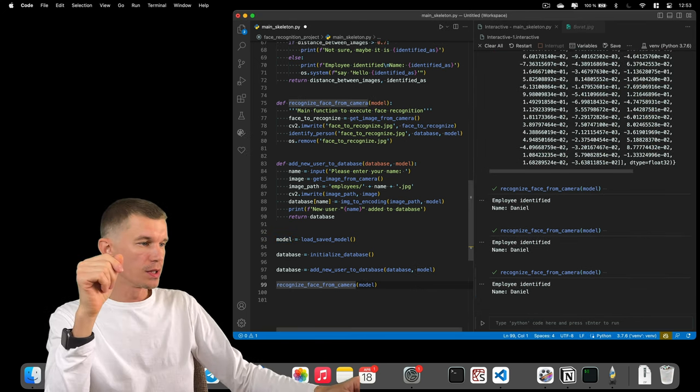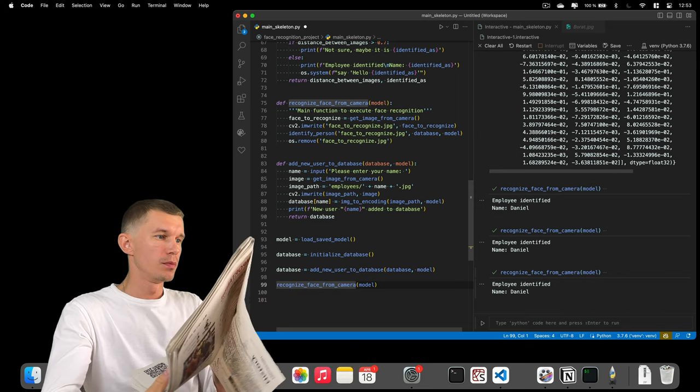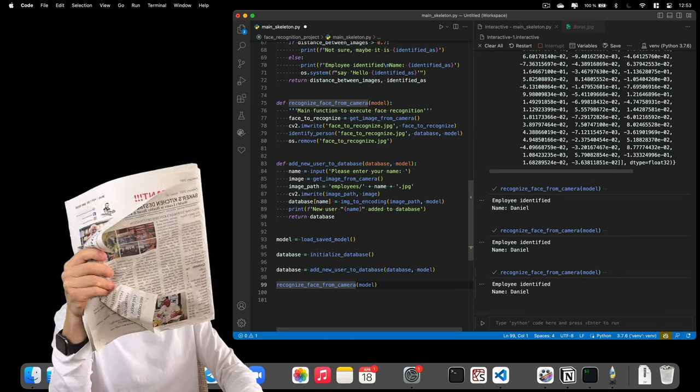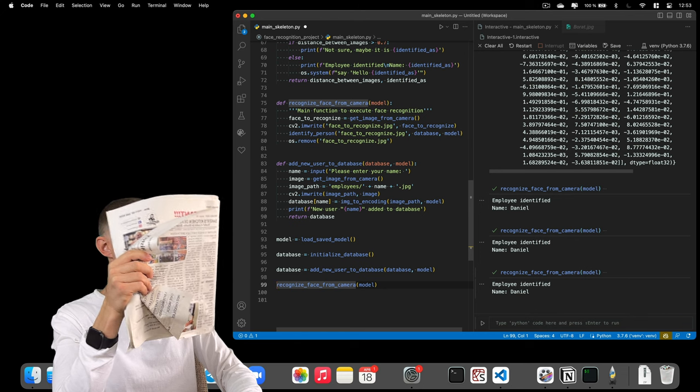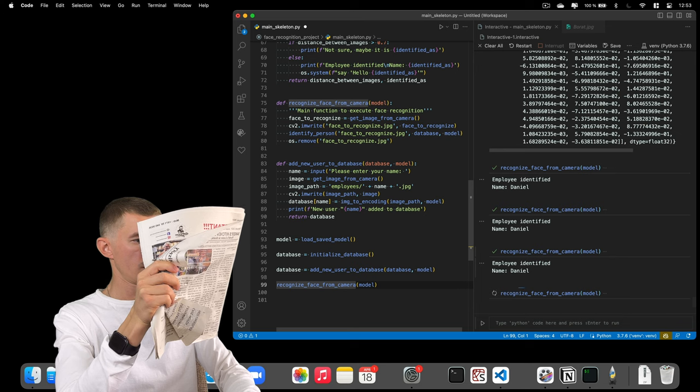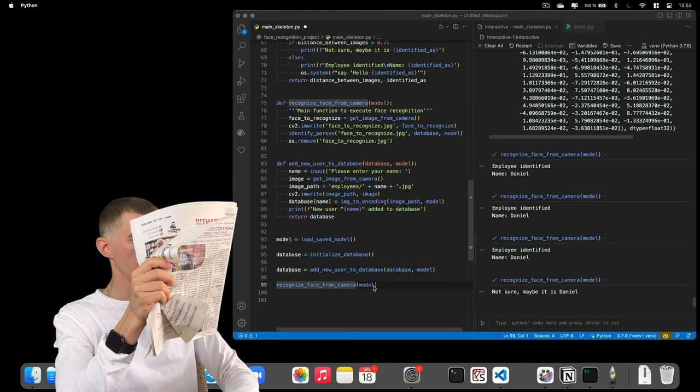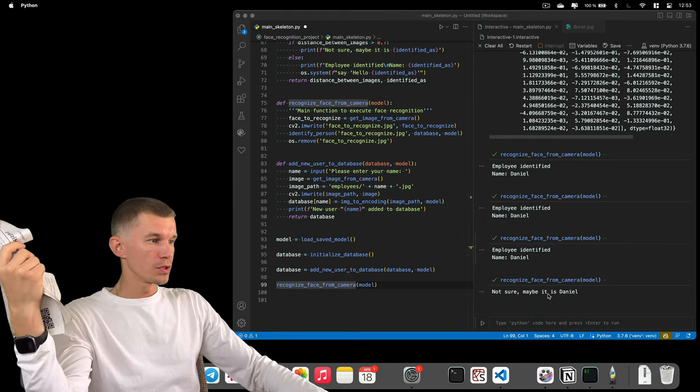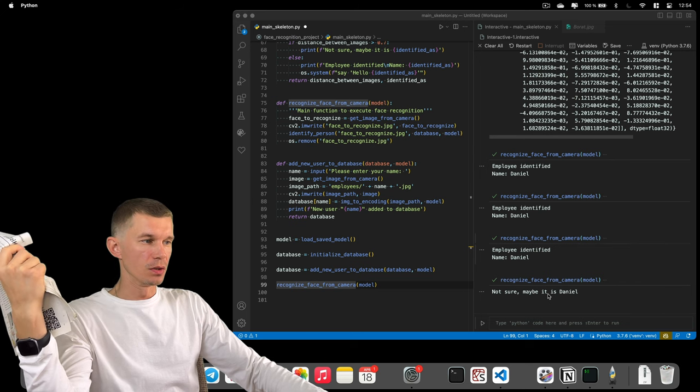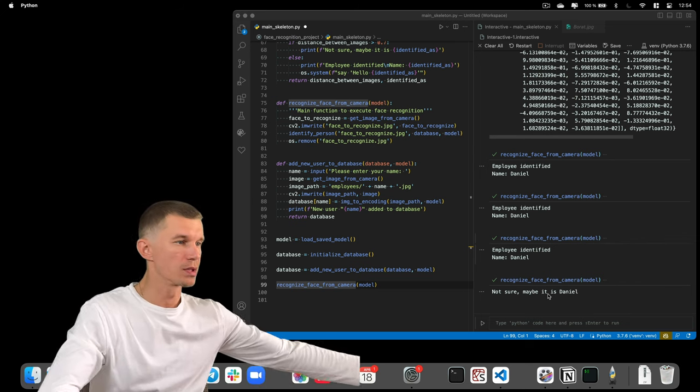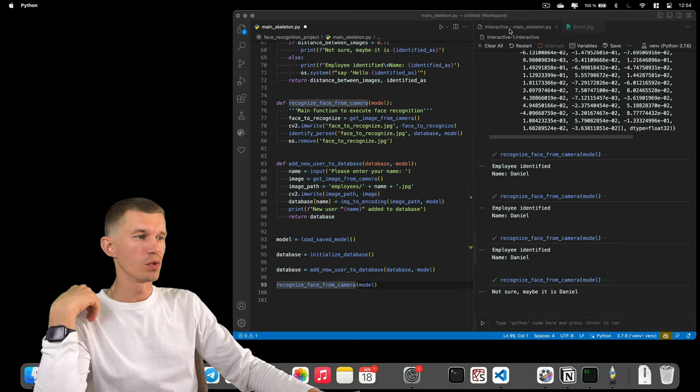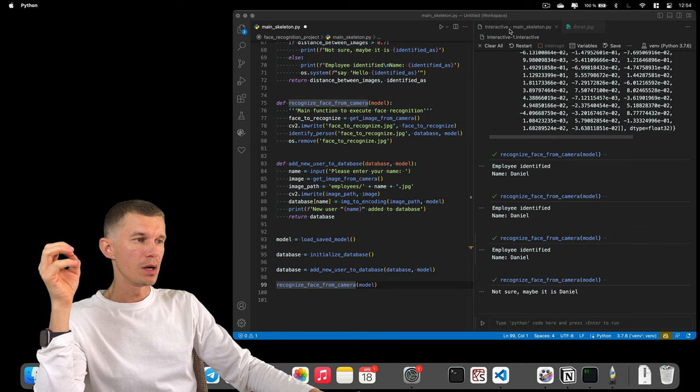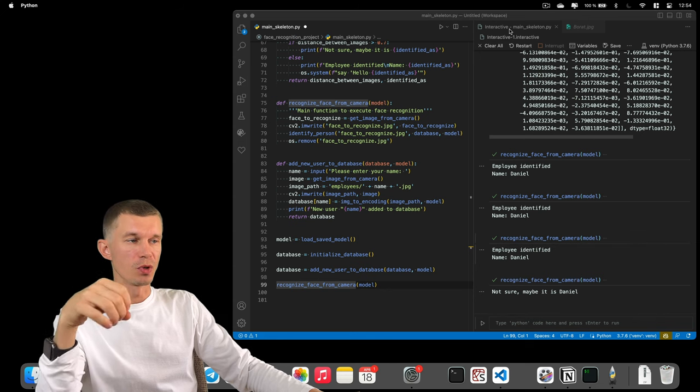Let's try it once again. Only this time I'll hide my face behind this newspaper. Okay, so it says not sure. Maybe it's Daniel. The reason it has partially recognized me is because I'm in the same place. I have the same green screen behind me. I'm wearing the same white t-shirt.